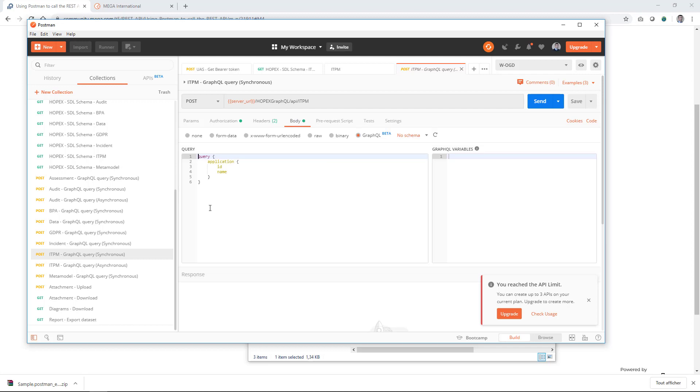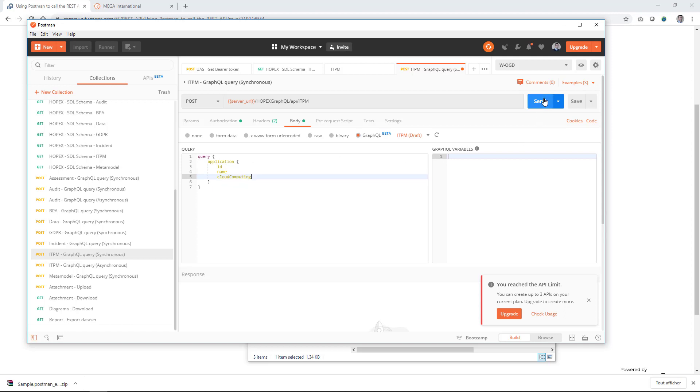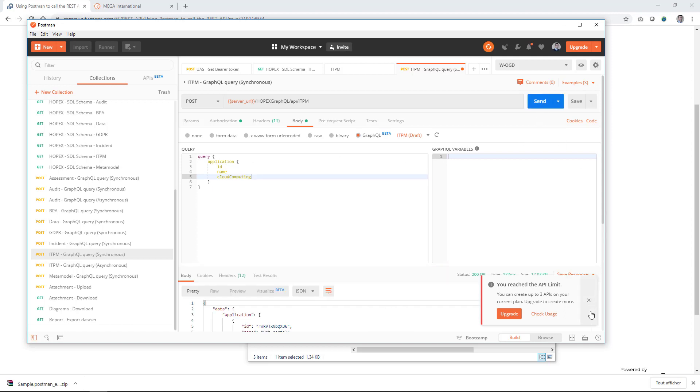In the body, you can use a query. You have to select the schema that you have imported, ITPM, and now you'll be able to have the auto-completion when you start to write something, like for example here you get the field of cloud computing, and you'll be able to execute your queries.